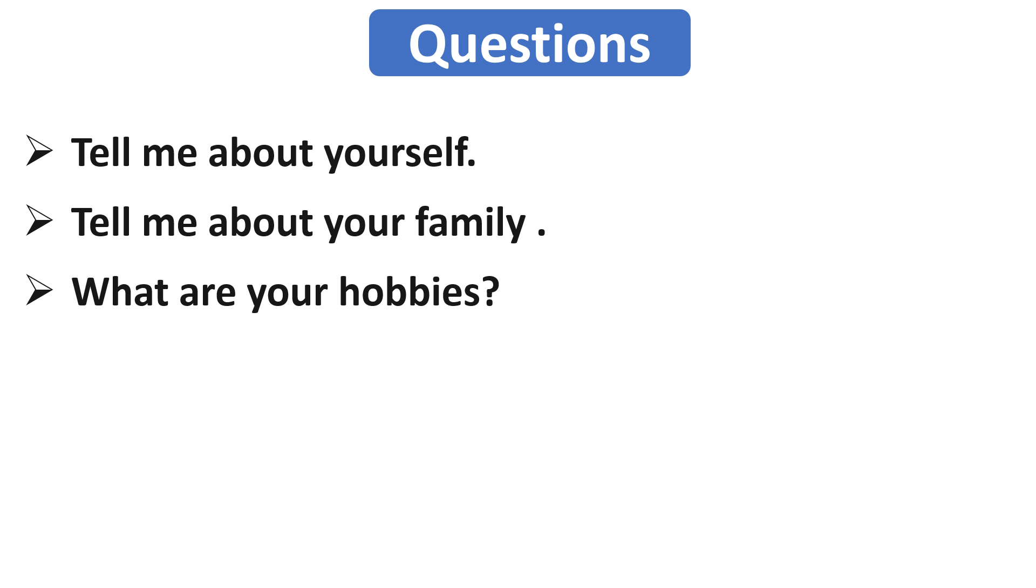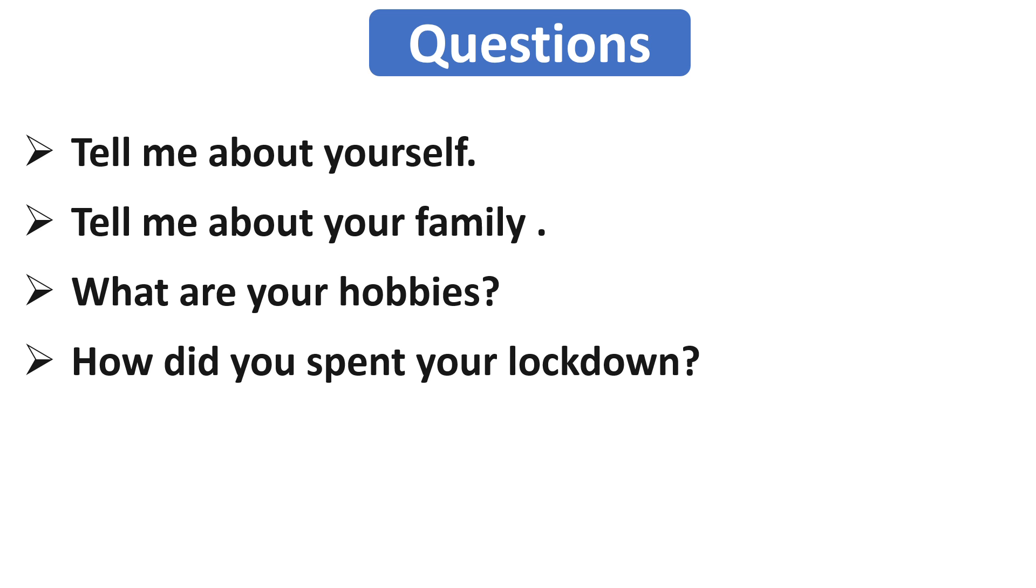Because the interviewer can ask you further questions related to your hobby. For example, your hobby is singing, so he may ask you who is your favorite singer and why. Or he can ask you like what is your favorite song and who is the singer. So this is how you can prepare this question.